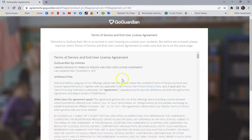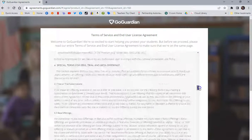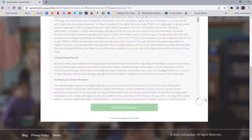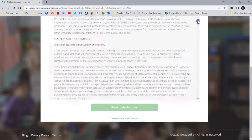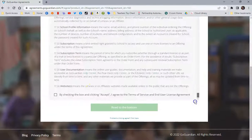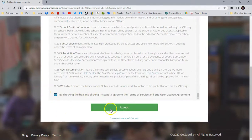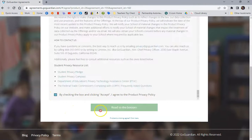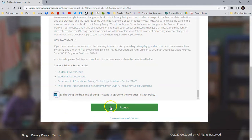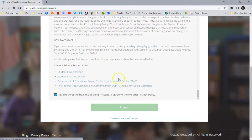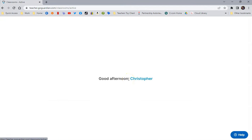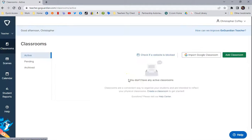The first time in, you may have to accept the Terms of Service. So you'll just read through this and go all the way down to the bottom and click the Accept. Click the next one. And it will bring you into your GoGuardian account.